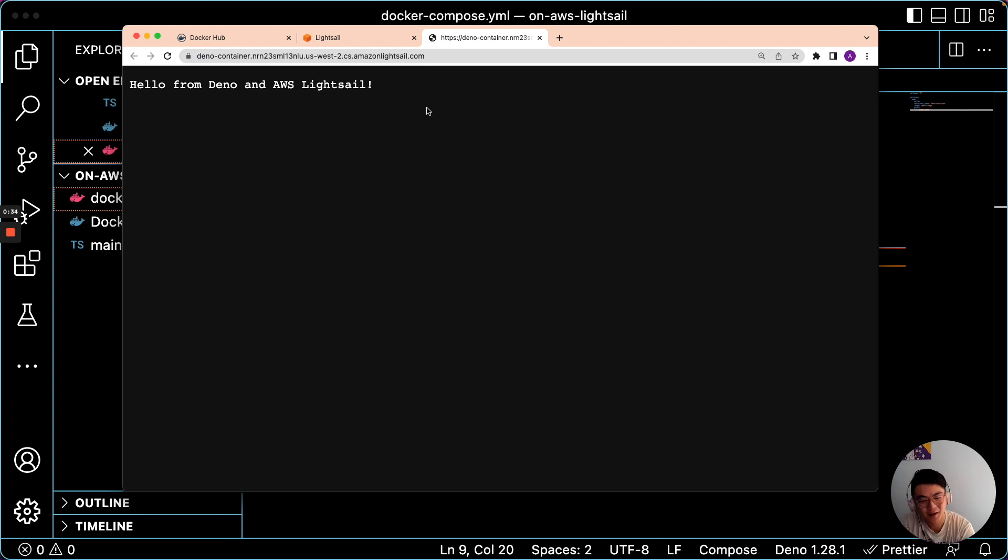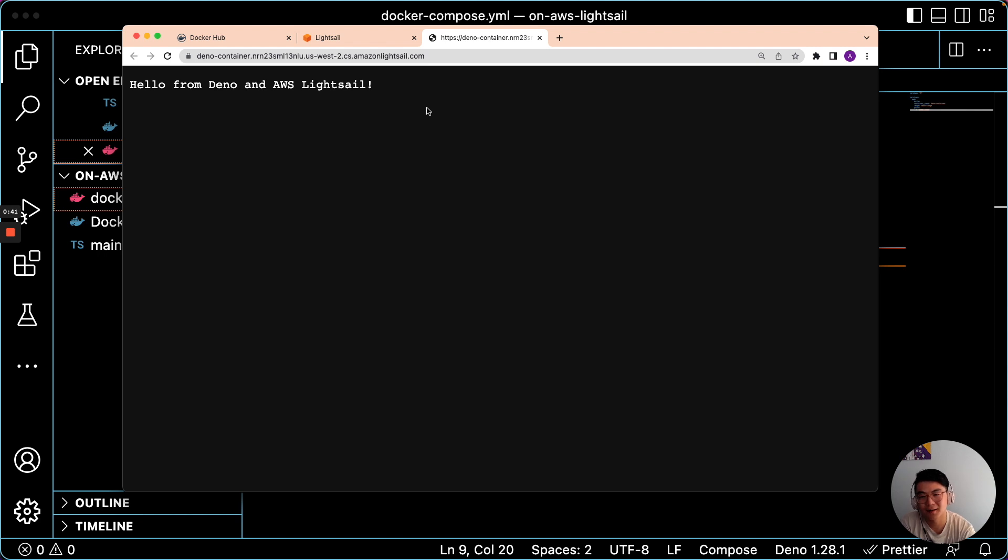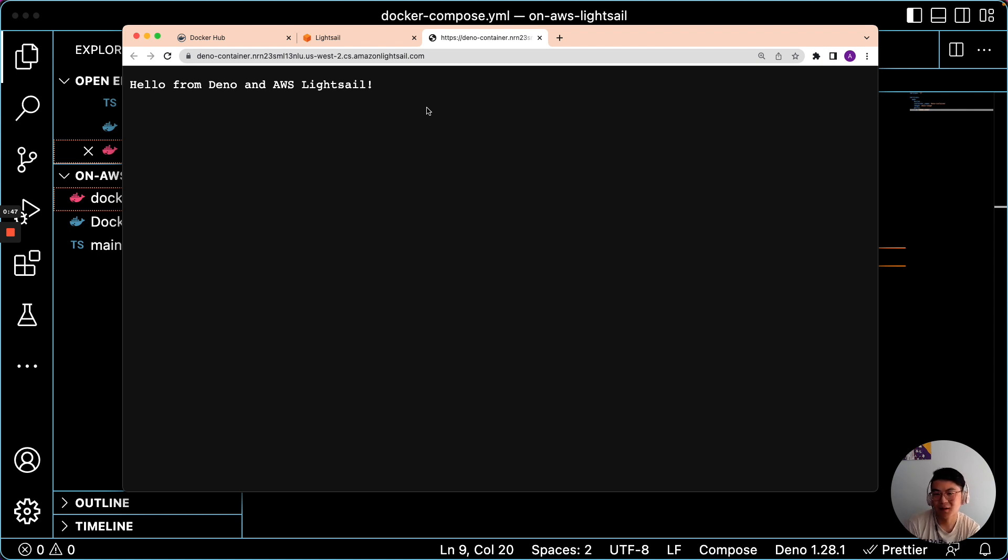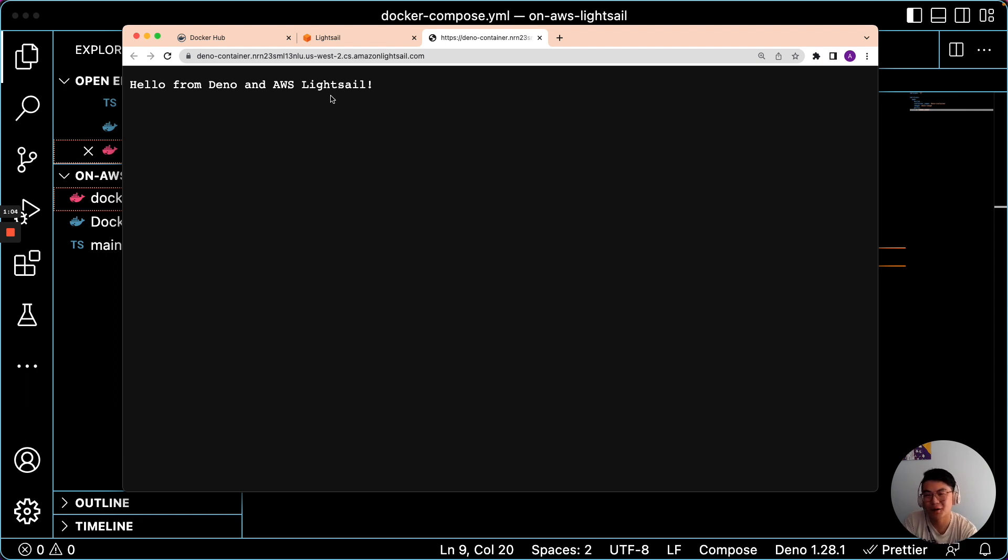So that is how you would deploy Dino to AWS LightSail using Docker. In the comments, I'll include a link if you want to learn how to automate that using GitHub Actions so that you can add that to your CI-CD workflows. And if there's any other platform you want to learn how to deploy to, please leave that in the comments section.